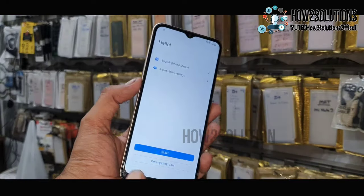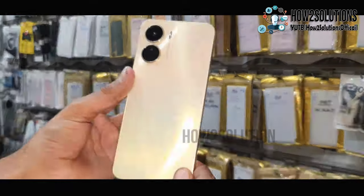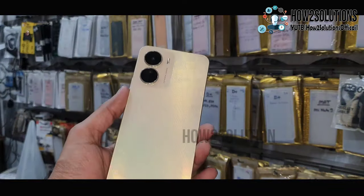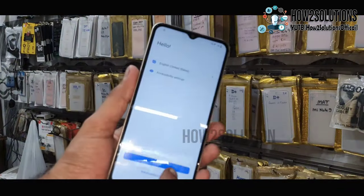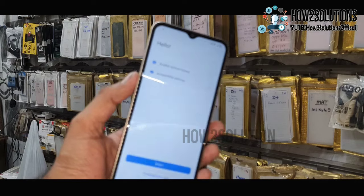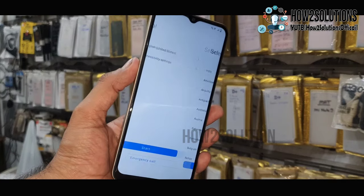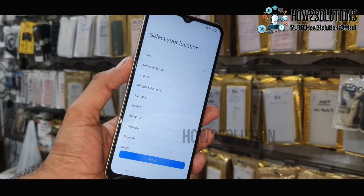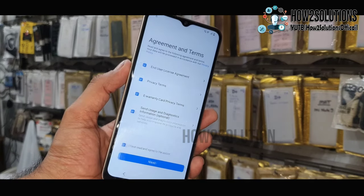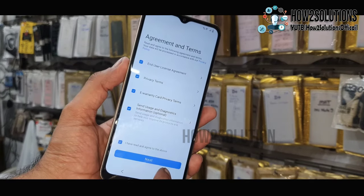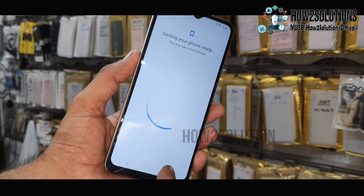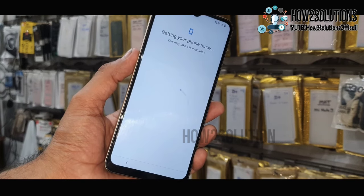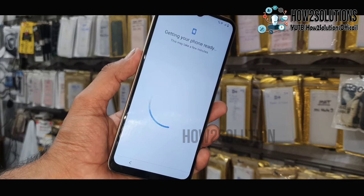Hello friends, in this video I am going to show you how to bypass FRP lock in Vivo devices. This is the Vivo Y16, and this solution will also work in other Vivo devices which have Android 12 version.